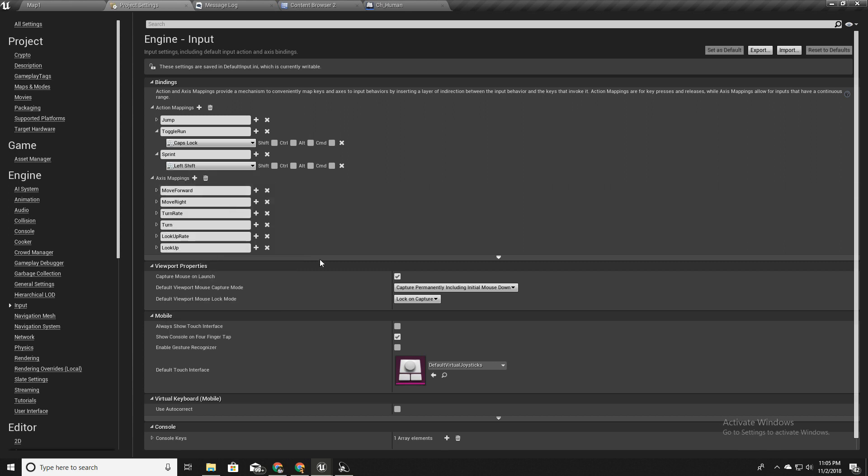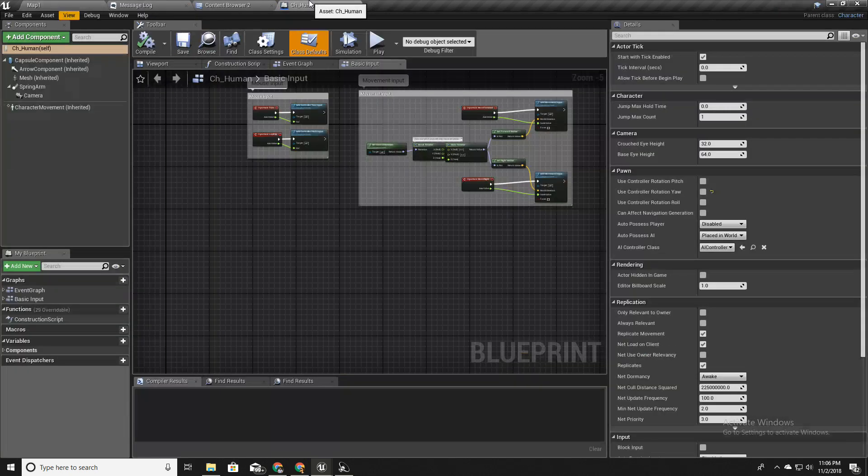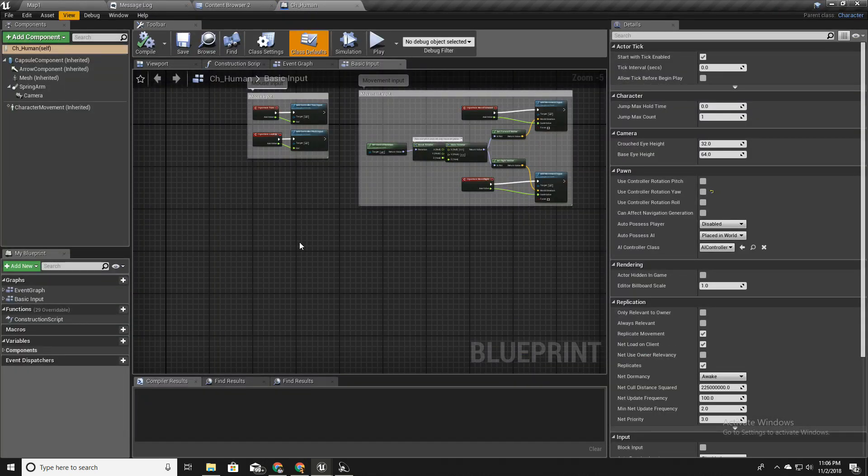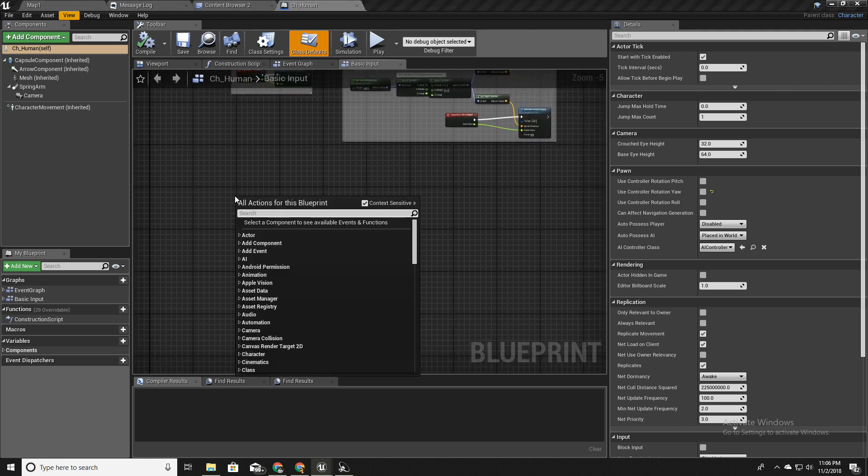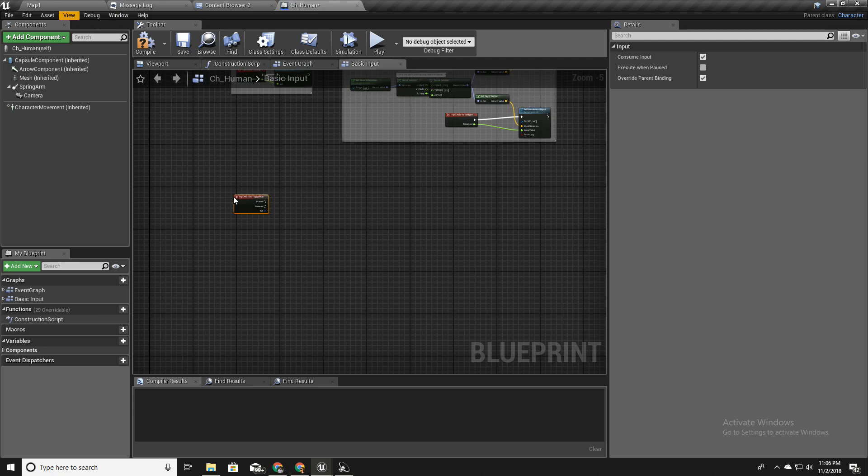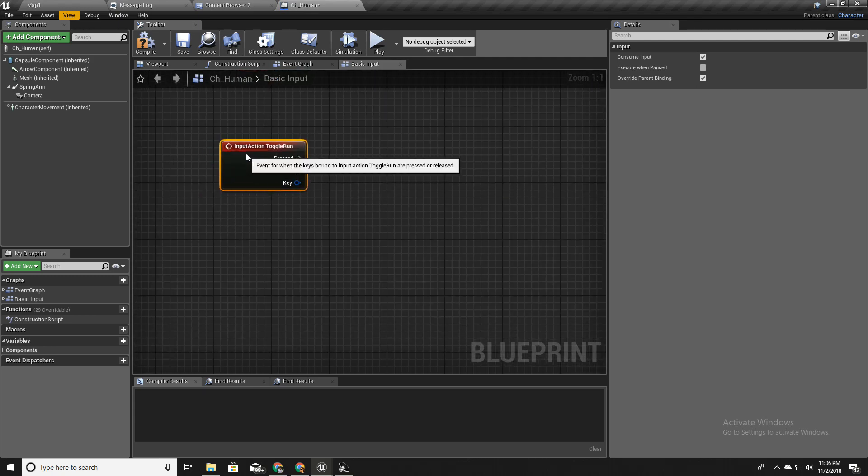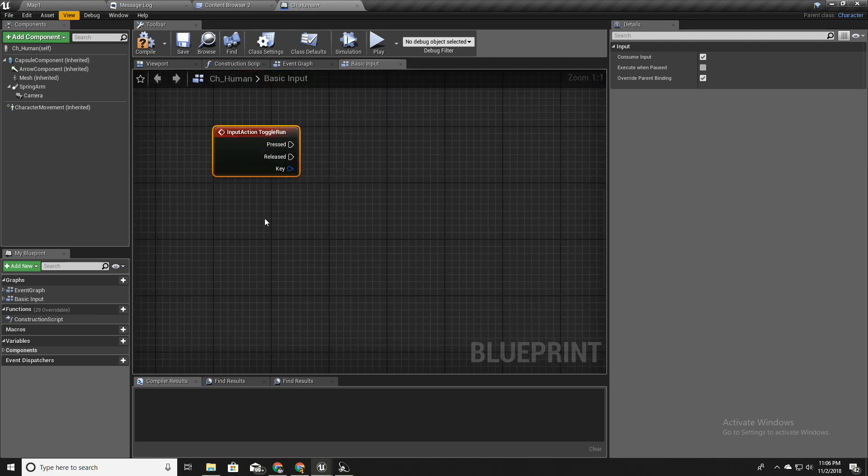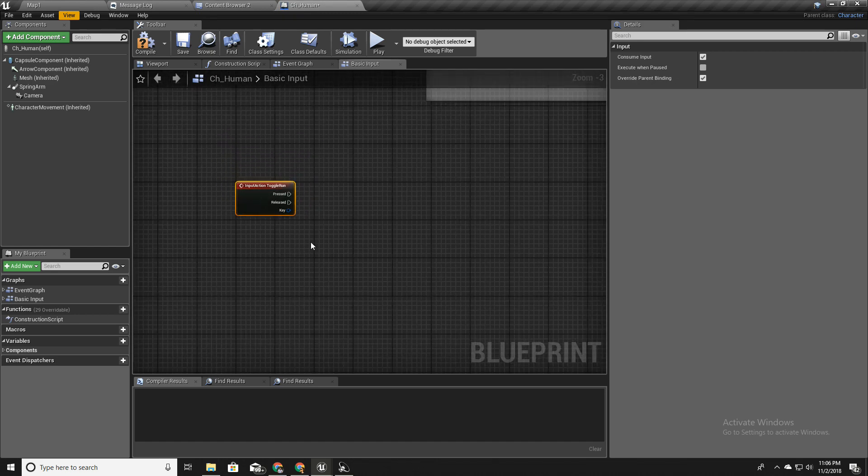We can close this and if I go back to my character blueprint here, if I type toggle run, now we can get this toggle run event input action.